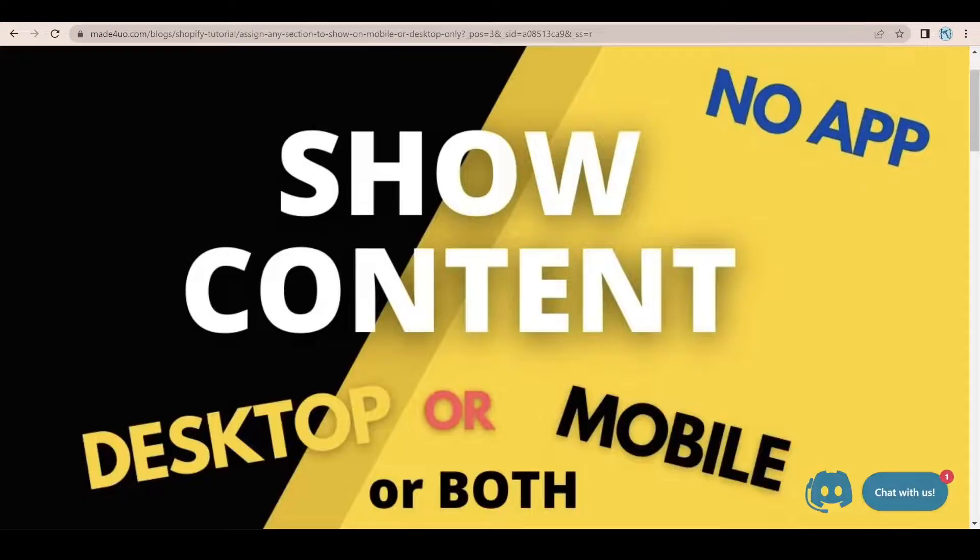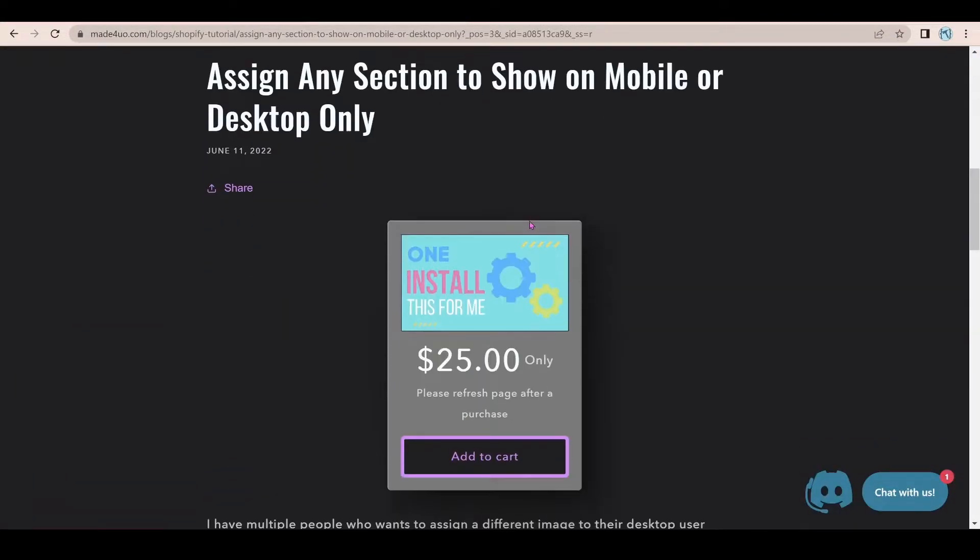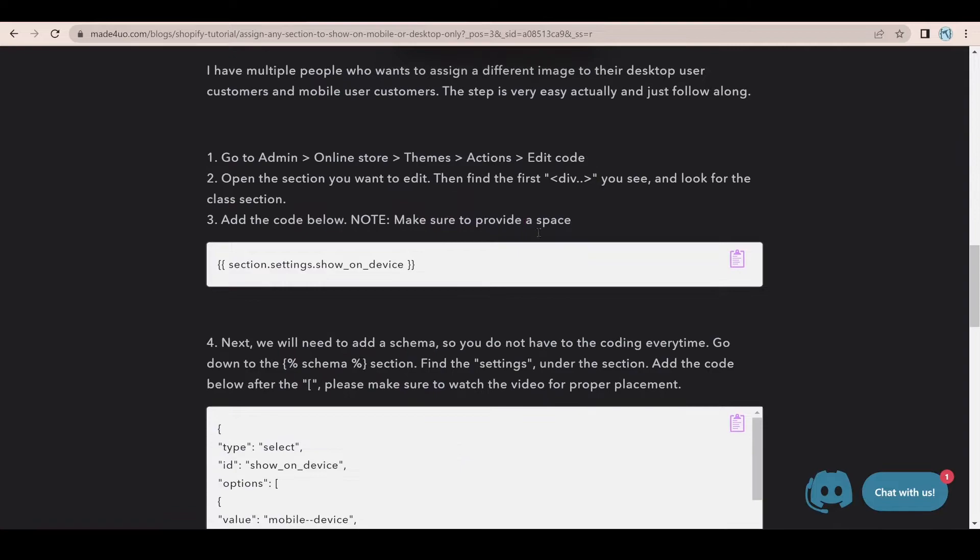And then we're going to add the code next to this quotation mark. So let's go to our website and then grab the code. So right here, click to copy.